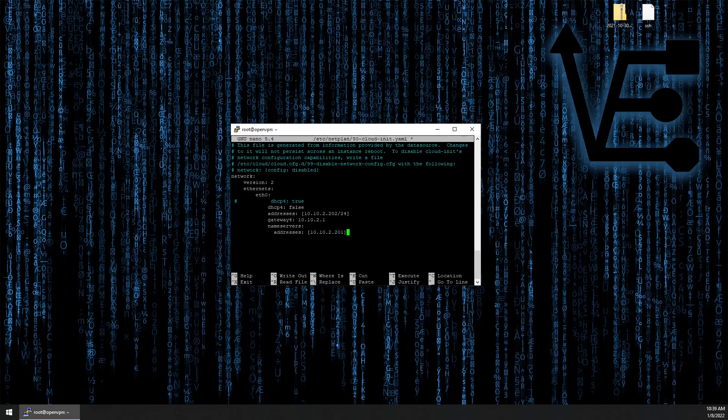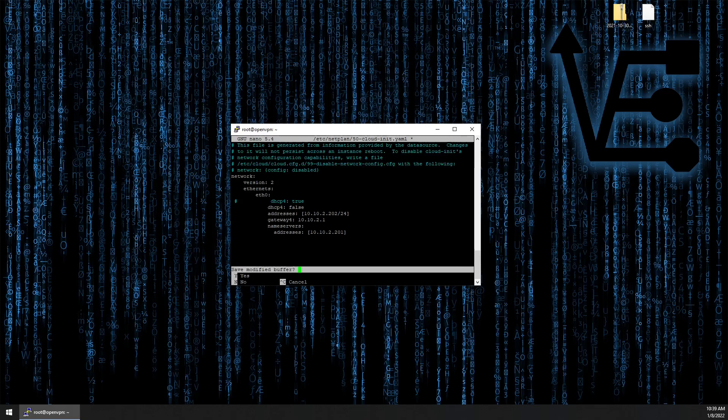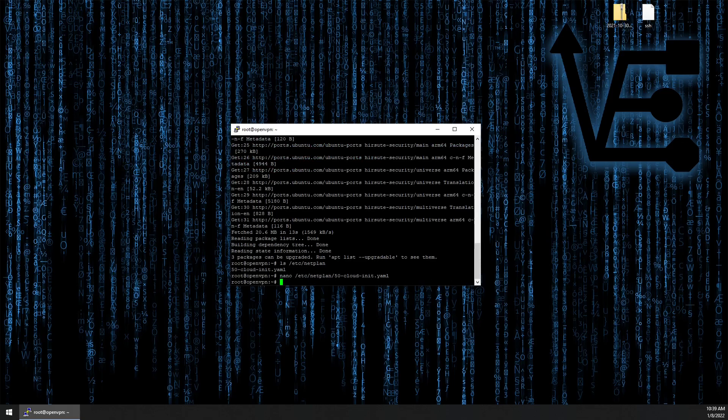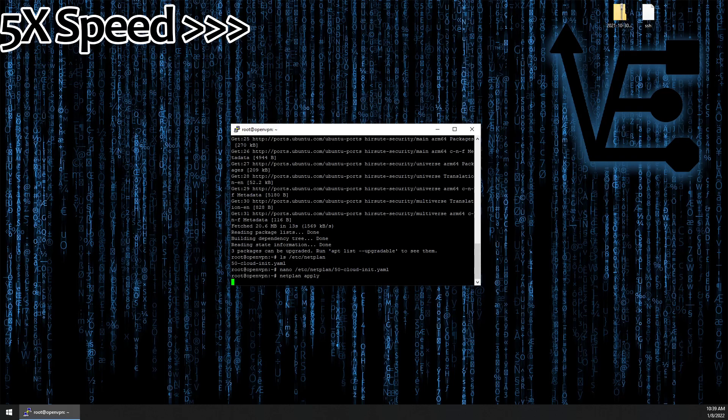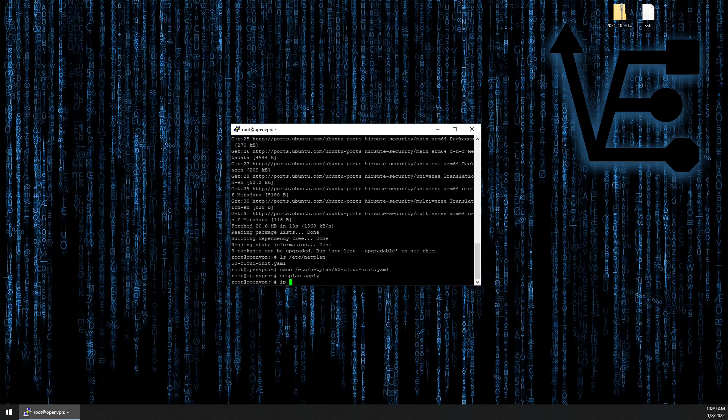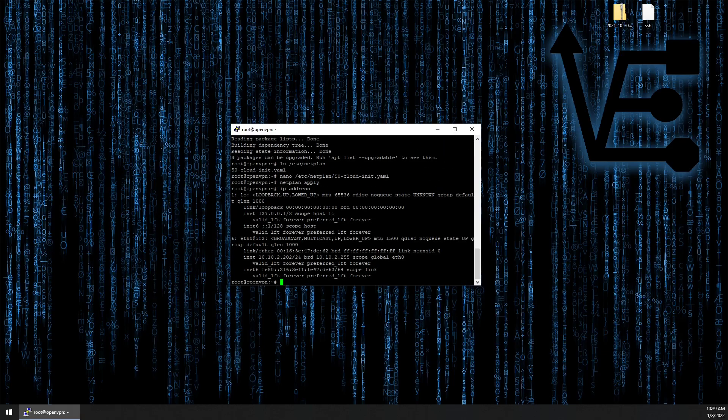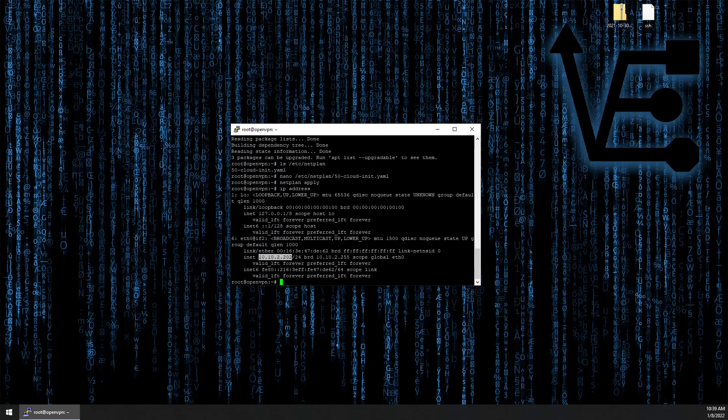Now we can hit ctrl x, y for yes, and enter. To apply the configuration, we run netplan apply. And running IP address will show us that right here, our IP address has changed to that that we have configured in the yaml file. So we can move on with the rest of the process of setting up this container.